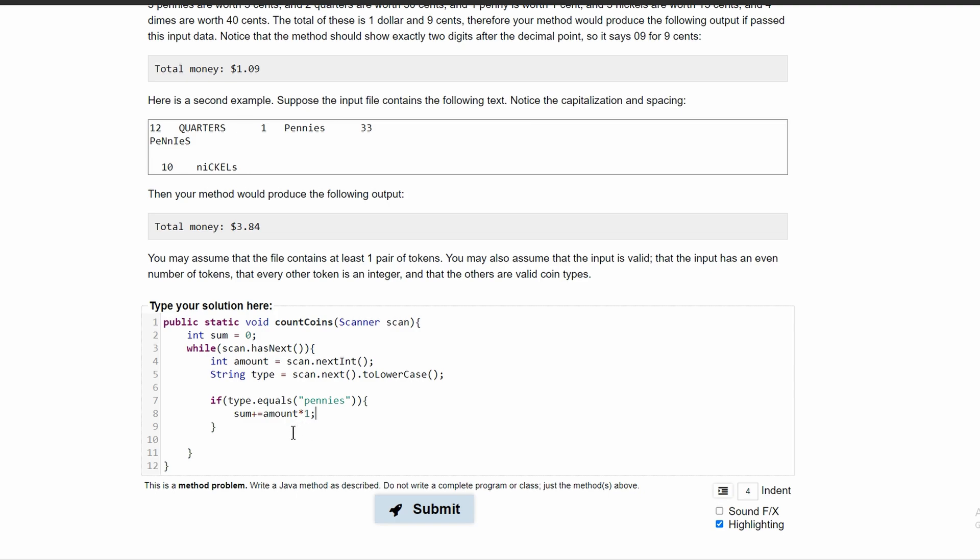So if we had 53 pennies, then our sum would be 53. And every time we hit 100, we know that we have hit $1. And we'll do more with that later.